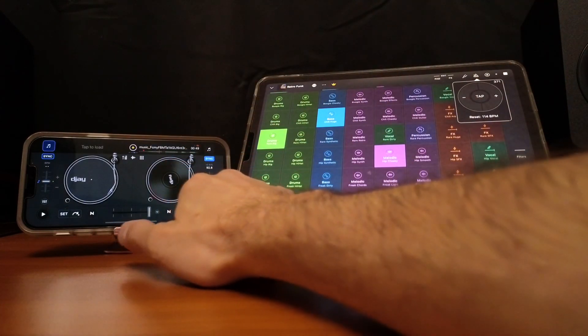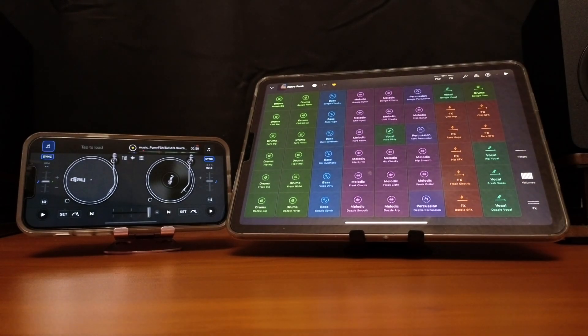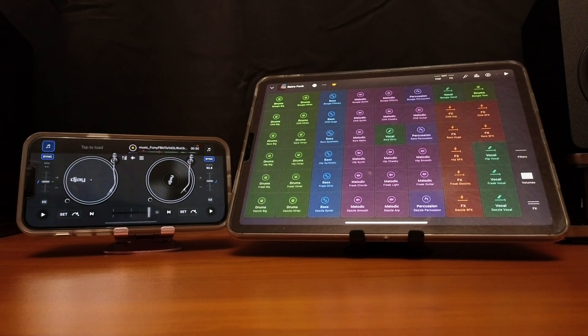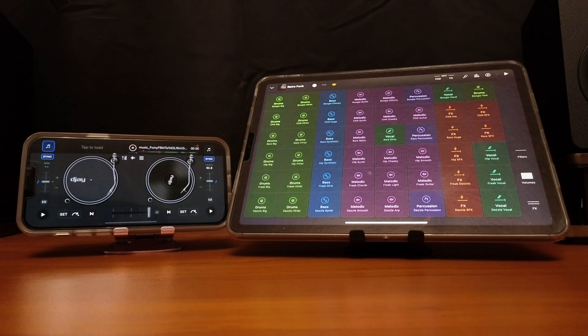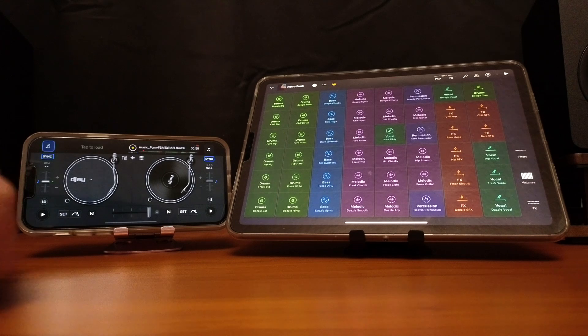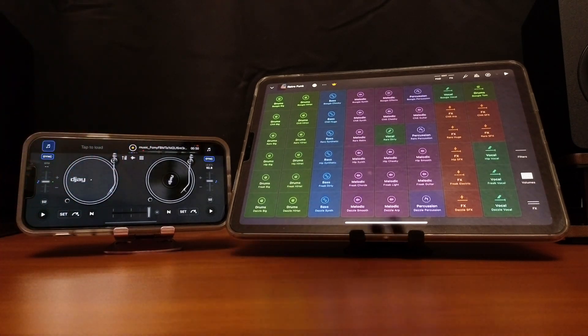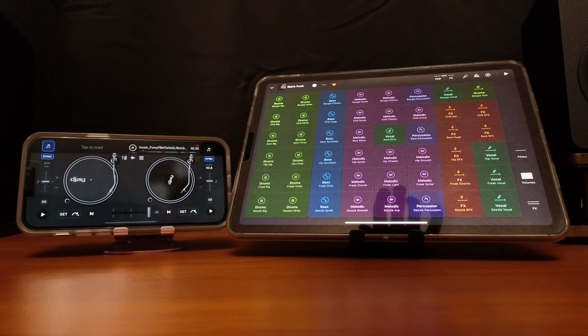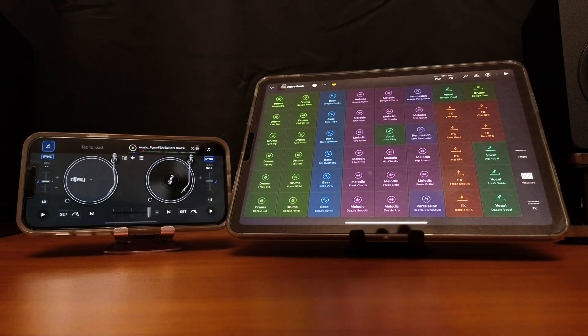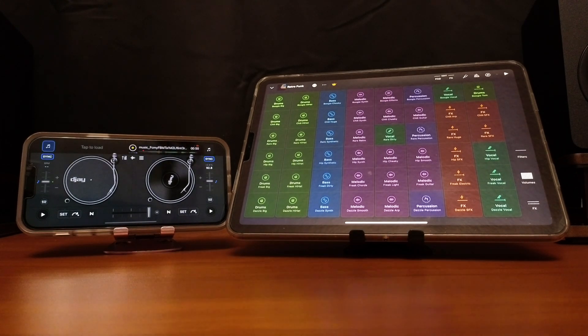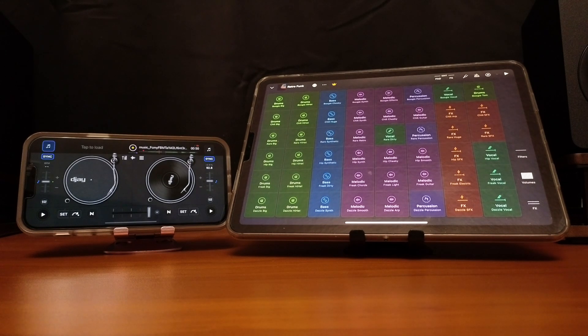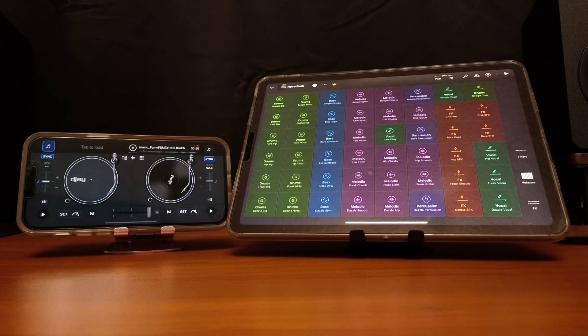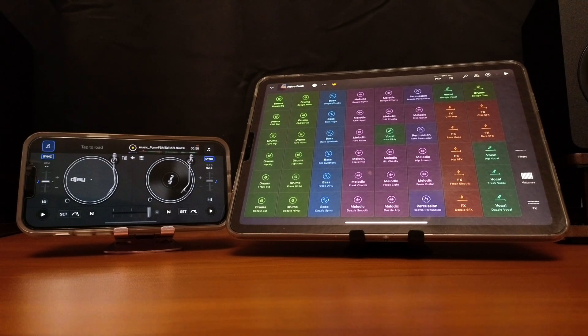So what Ableton Link does is it allows you to have two different devices and two different softwares in sync. So the sync button is going to work on DJ Pro, and then the beat that you do on the launchpad is going to be in sync, and you can control both devices BPM by adjusting the BPM on one device.